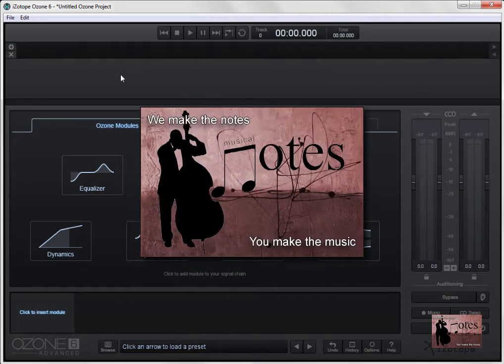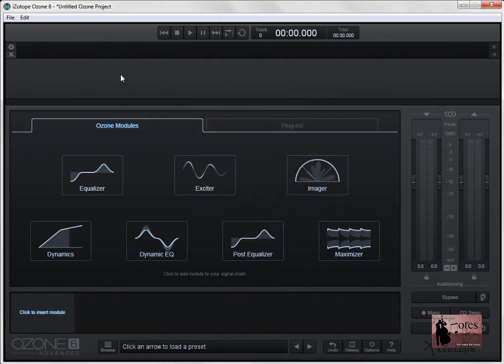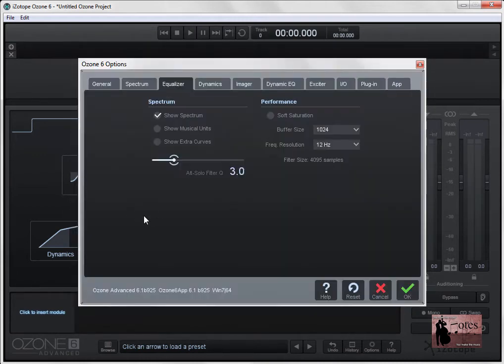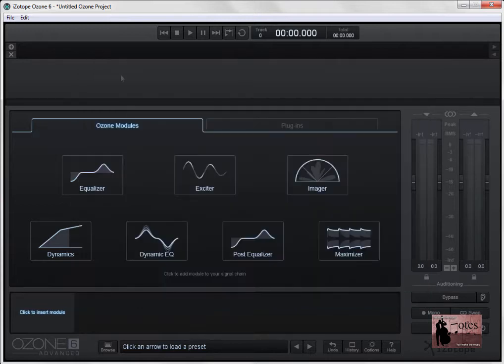Hello there, Mark Struthers from Musical Notes. Today I saw the release of iZotope's Ozone 6 from version 6 up to 6.1. So what I'll do is I'll have a look at some of the new features that you are going to find as soon as you do update to this 6.1 free version.